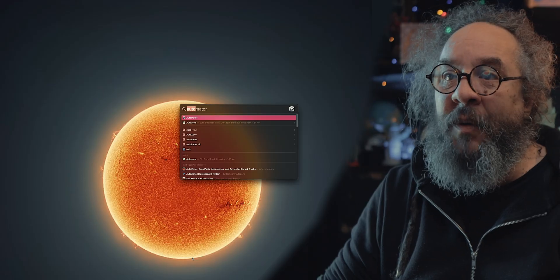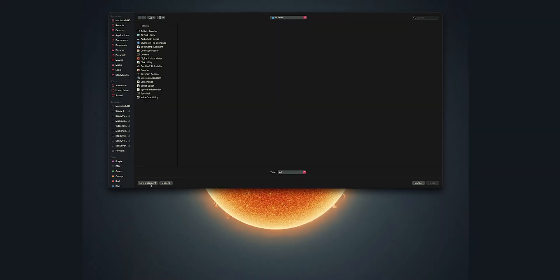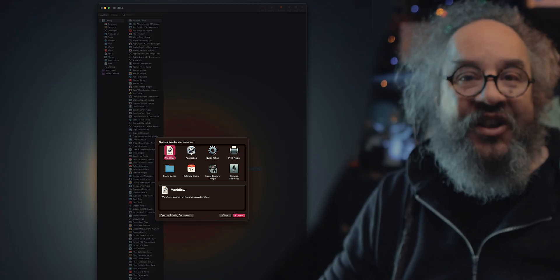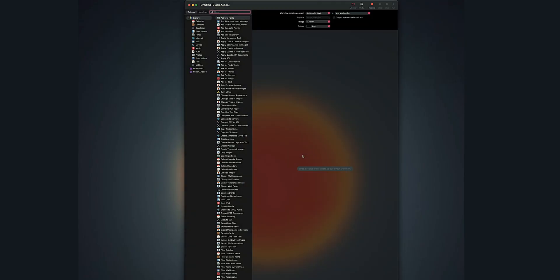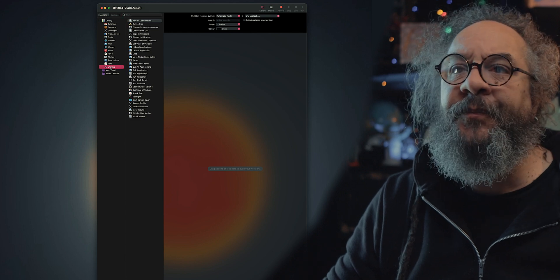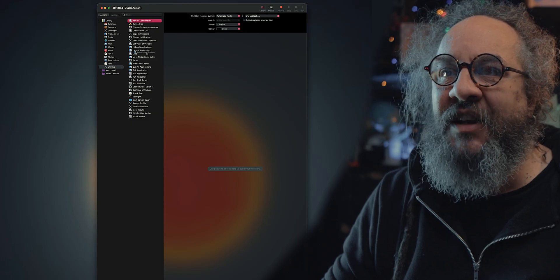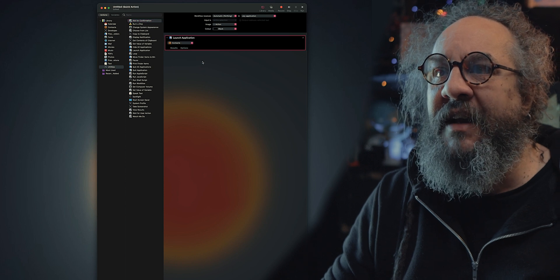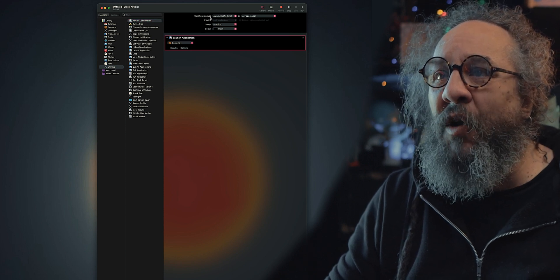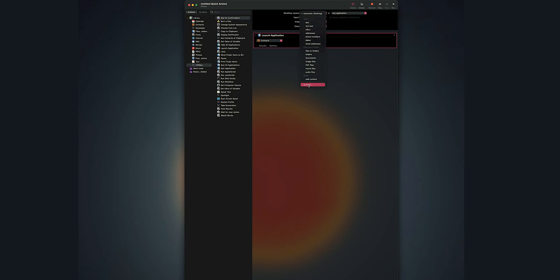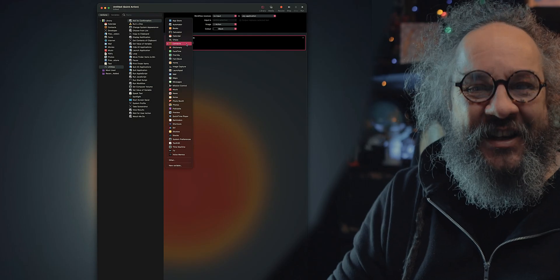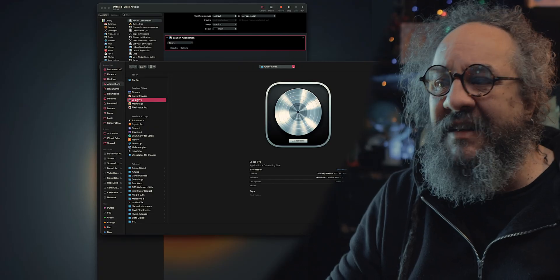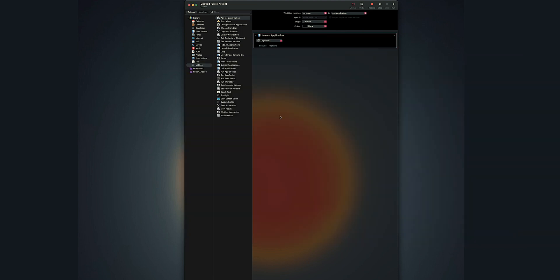This is how I do it: I do this by opening Automator, new document, quick action. Look for utilities, launch application. Grab launch application from here, you drag it in right here. Come up to where the workflow receives no input. Down below here where you see the context, you select whichever application it is that you want to open. Say I'll go for Logic Pro, select it, hit choose.